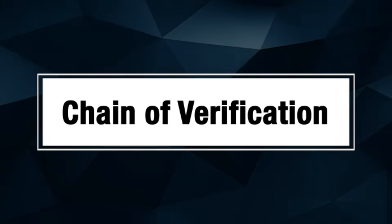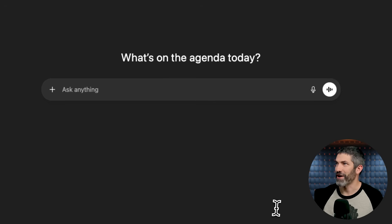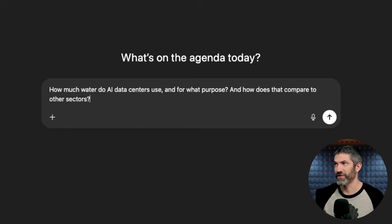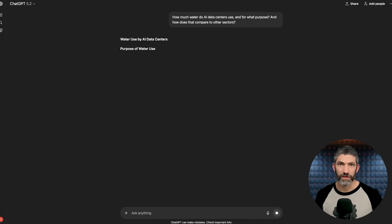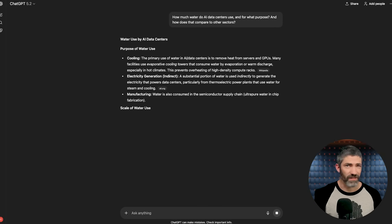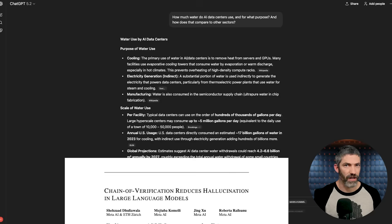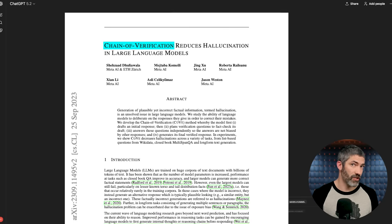Sometimes there's a lot to verify. There's an additional step you can add in those cases. For example, a prompt like how much water do AI data centers use and for what purpose? And how does that compare to other sectors? That involves multiple sources and fact checks. It's hard to get everything right in one go. Chain of verification can help here. And this is a good spot to add this note. I'm going through a bunch of different techniques that apply in different situations. Something like this is overkill for simple questions. I'm just trying to cover the full range, but here's how it works.